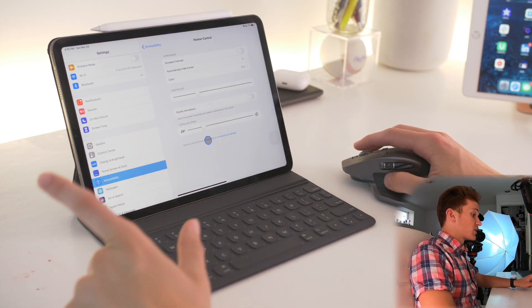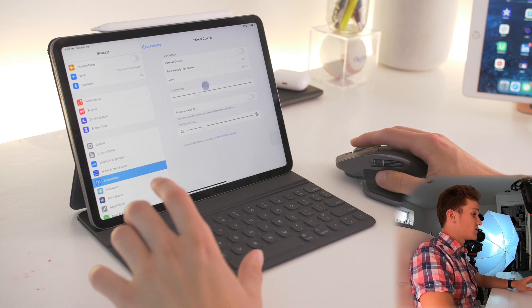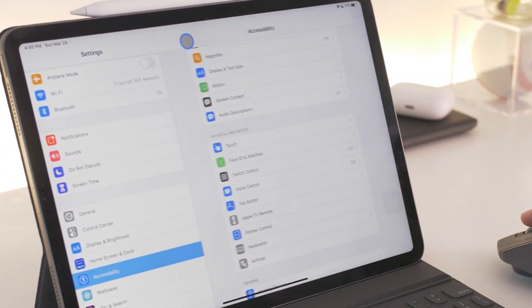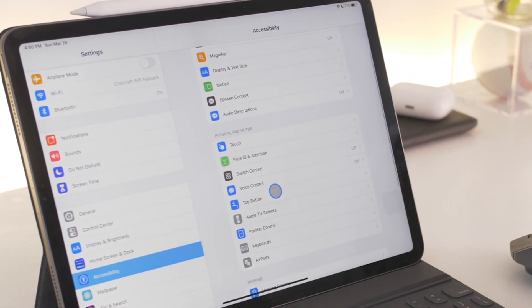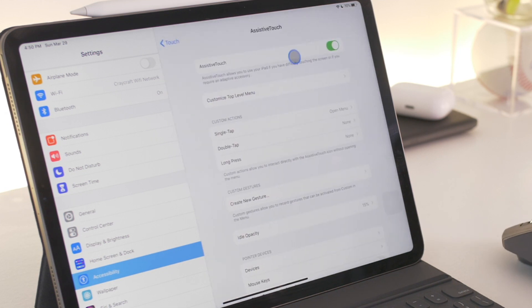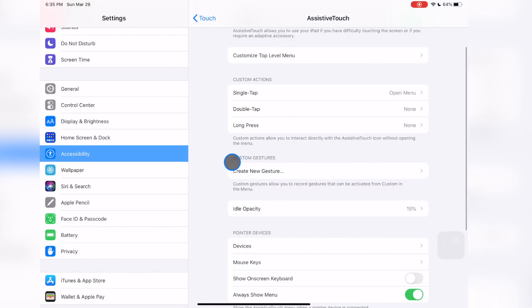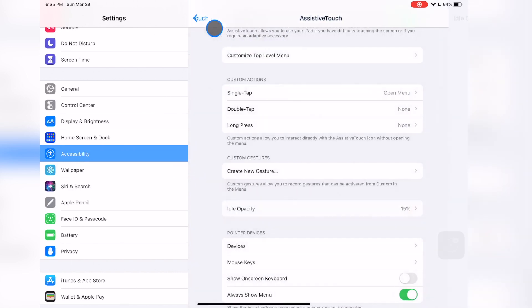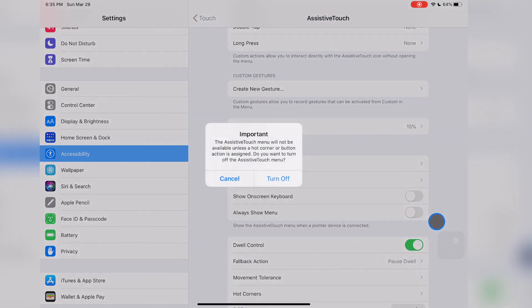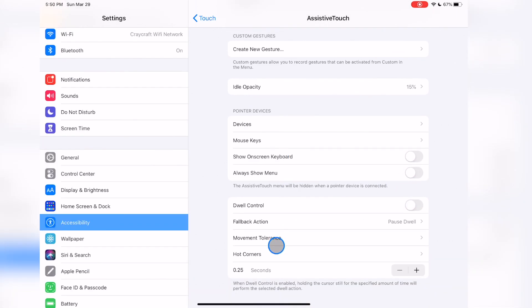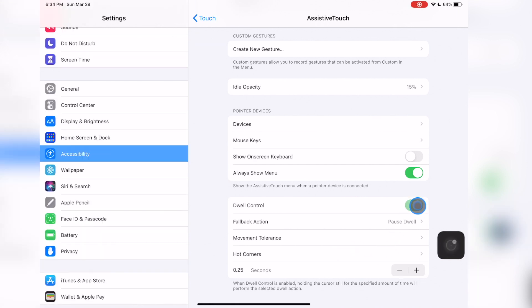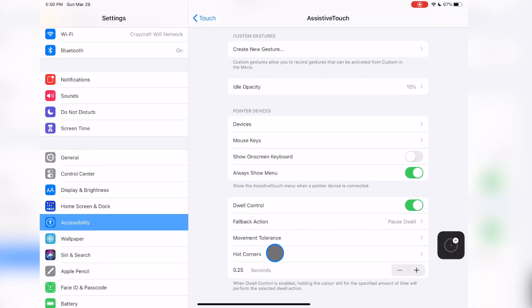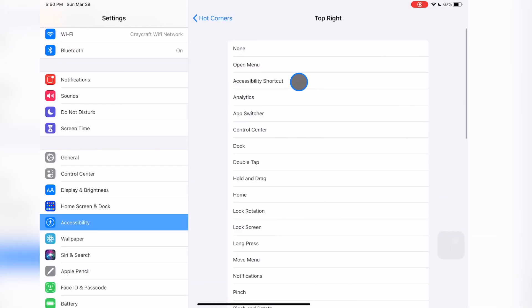What's next is actually really cool. If you go into your assistive touch settings, which you can do from the bottom of the pointer control settings, or go to accessibility, touch, assistive touch, you have to turn assistive touch on. You can turn the idle opacity down so the assistive touch menu is not in the way. Then turn off always show menu so you won't have to see that menu anymore. But then if you turn on dwell control, make the fallback action pause dwell, and then turn on hot corners, you can actually have hot corners on your iPad just like you have on your Mac.